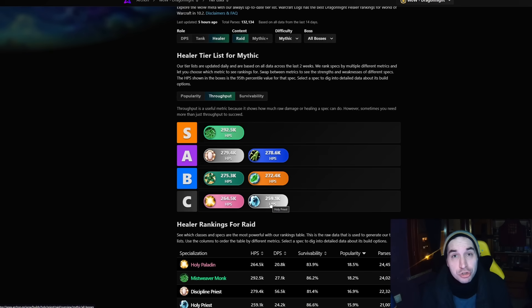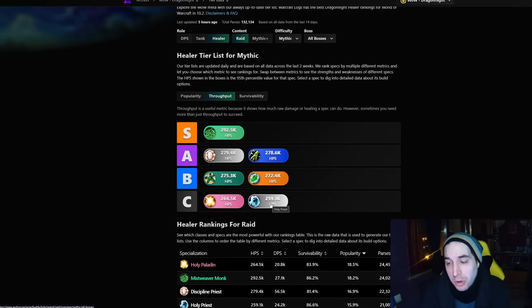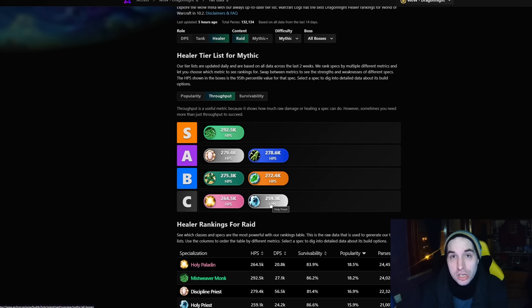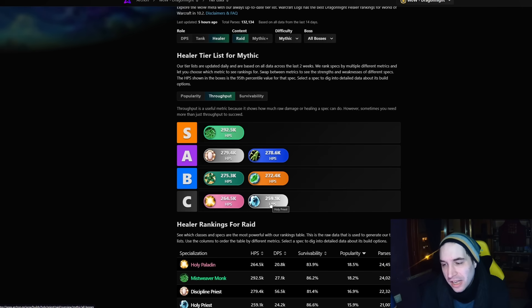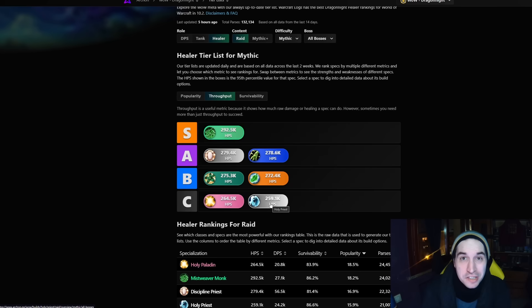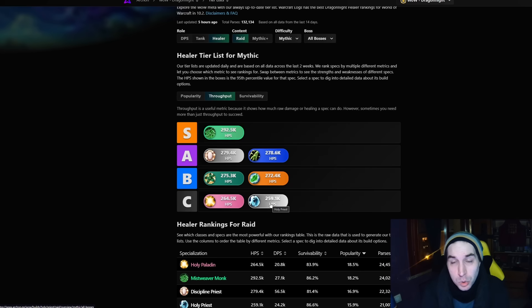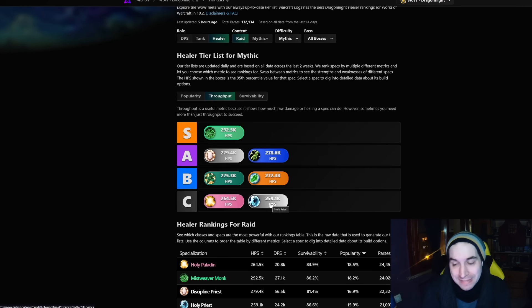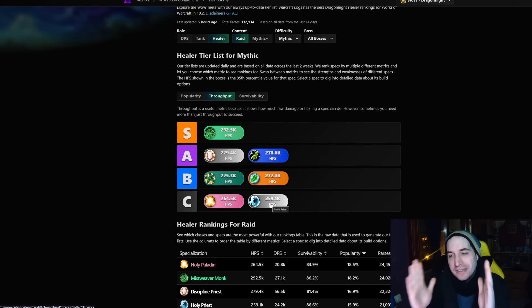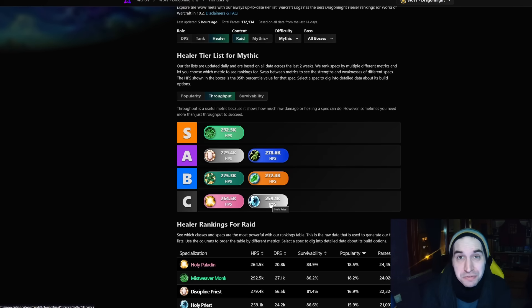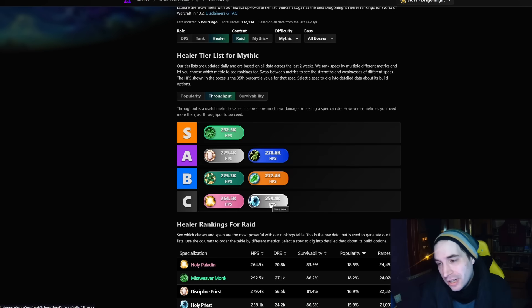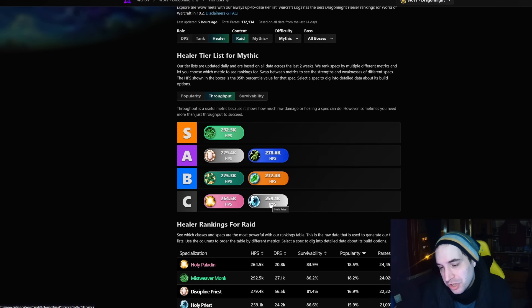So these are the results post-nerfs for both of these specs. And then also, unfortunately, you might say these are the results post-buffs at the moment for Holy. Holy Priest has been buffed by over 10% healing, and they are still a solid 15% healing behind Mistweaver, who was also nerfed by 10%. That shows you the gap that existed between these two specs at the start of the season, and that it is still quite visible right now, a couple of months into Season 3.